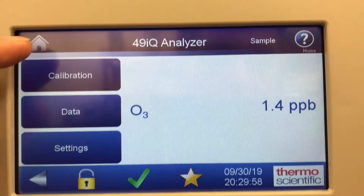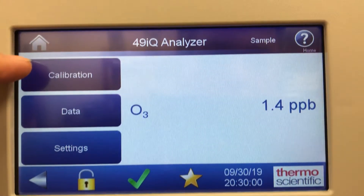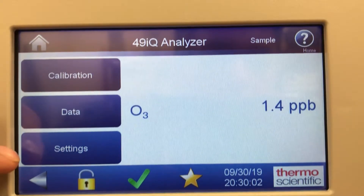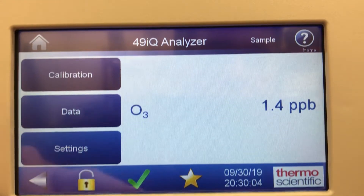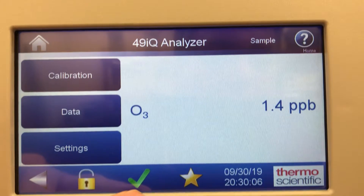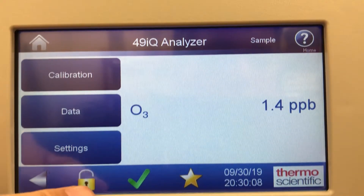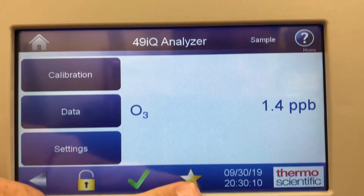On the front screen — this is a touch screen — it has calibration, data, and settings, these three icons. A green check mark to tell you if status is okay, it has a password protect and a favorite screen.